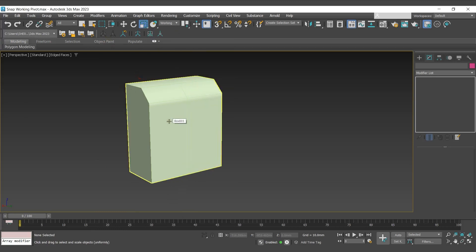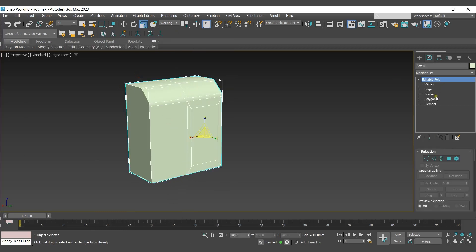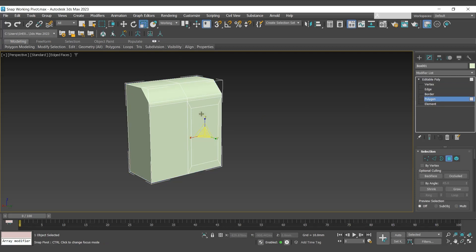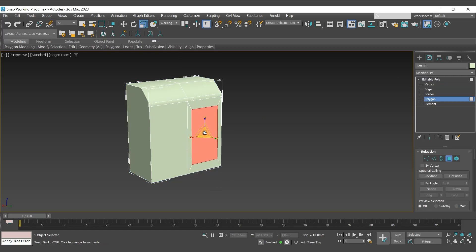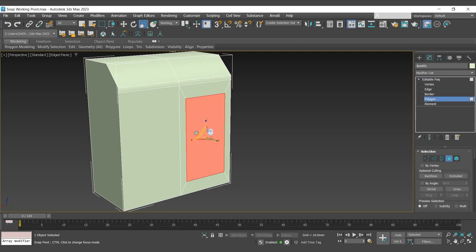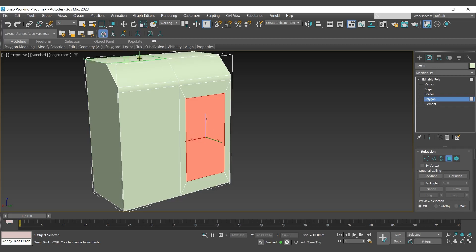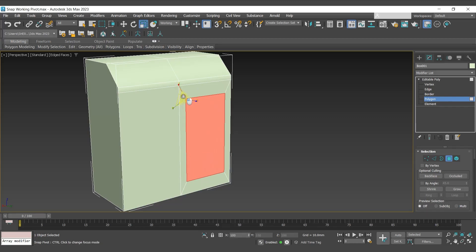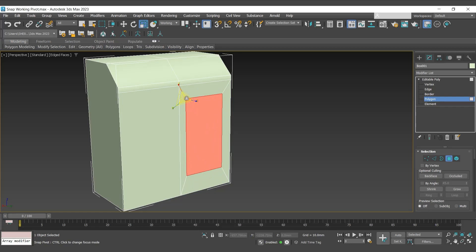I'll select this object which is converted into editable poly. I'll select the polygon and scale it. So here you can see that it is getting scaled from the center. Now I want to change its working pivot, so for that I'll go with place working pivot and select a new working pivot. Now when I try to scale the polygon, you can see it is getting scaled from the new pivot.